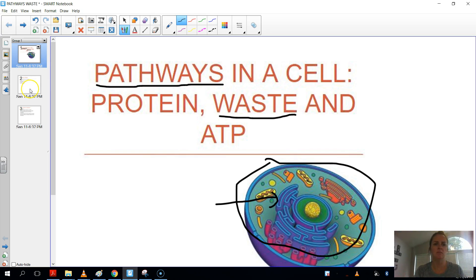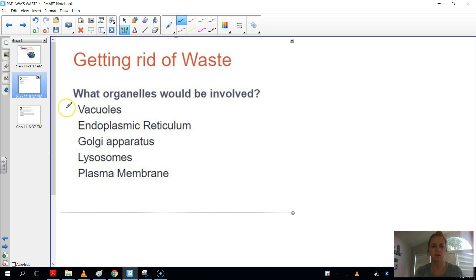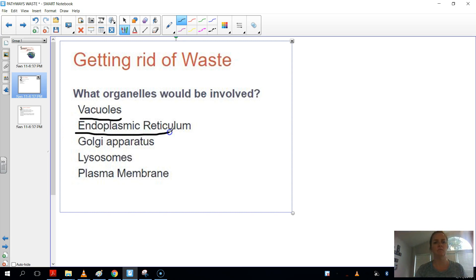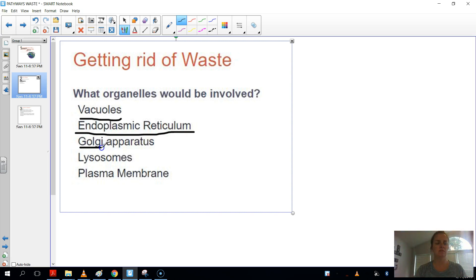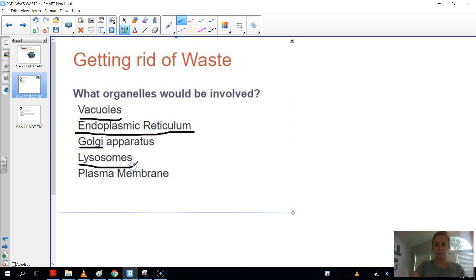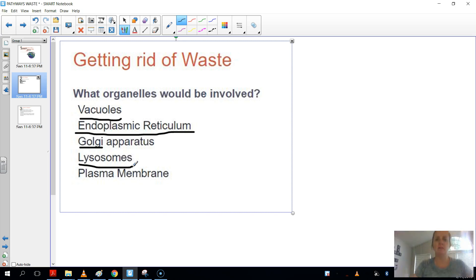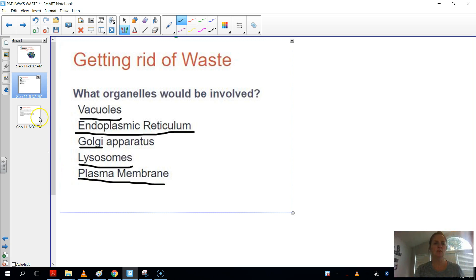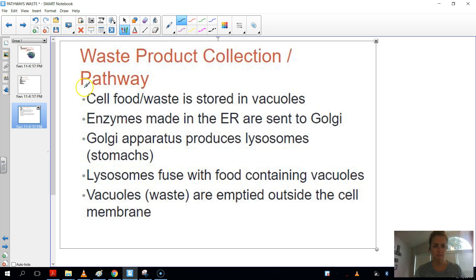And so the key players, the key organelles that are part of this whole process and pathway are vacuoles. And if you remember, the vacuoles are the vacuum cleaners. The ER is a big part of it. So that's the protein. The Golgi, remember that packages and distributes proteins. The lysosome, remember, is like when you rub your belly, right? It's like a digestive enzyme packet. And then also the plasma membrane.